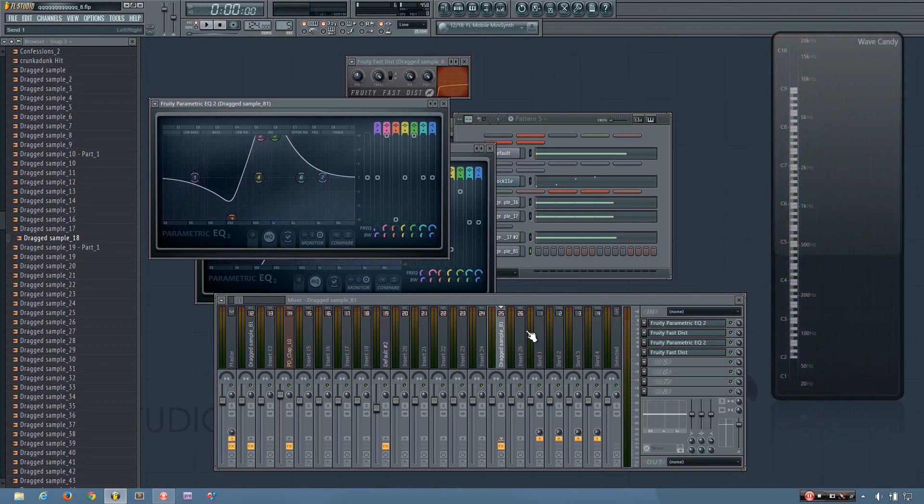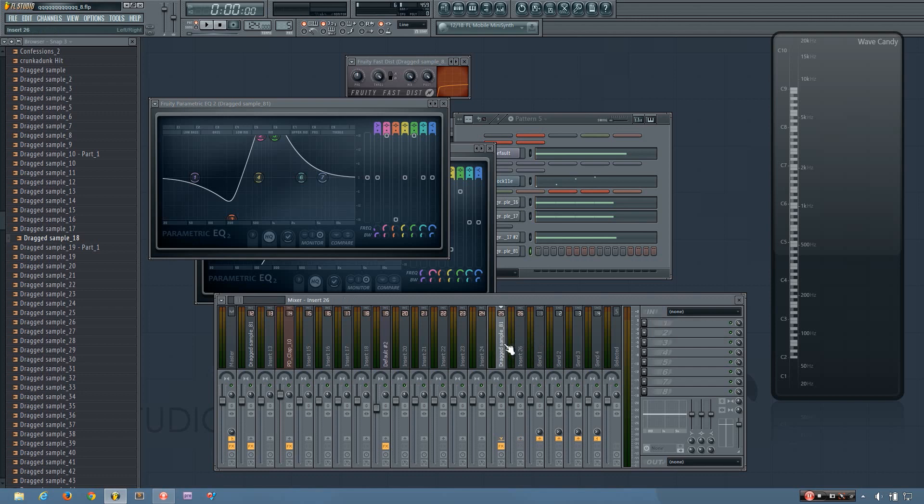But yeah, really just play around with effects, try different things out, and just have fun with it. And eventually you'll get a really cool unique sound that you want to use in your track.